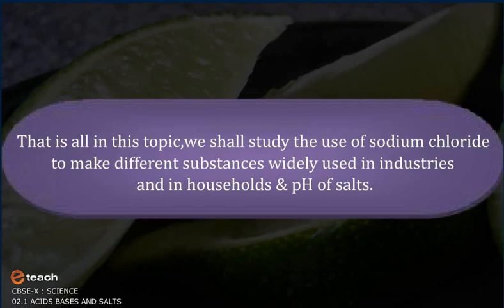That is all for this topic. We shall next study the use of sodium chloride to make different substances widely used in industries and households, as well as the pH of salts.